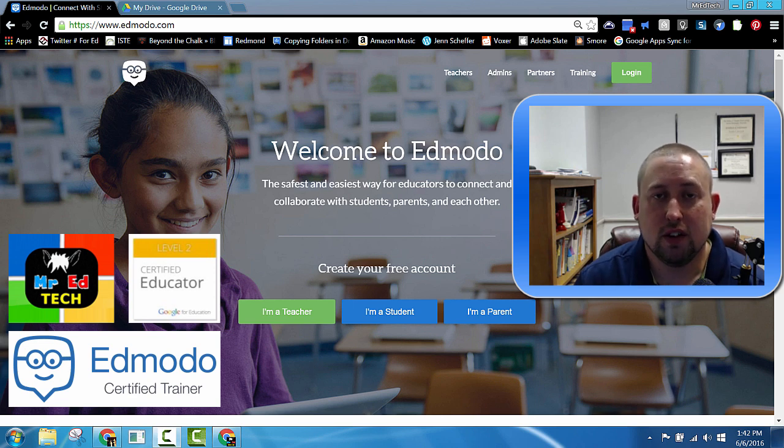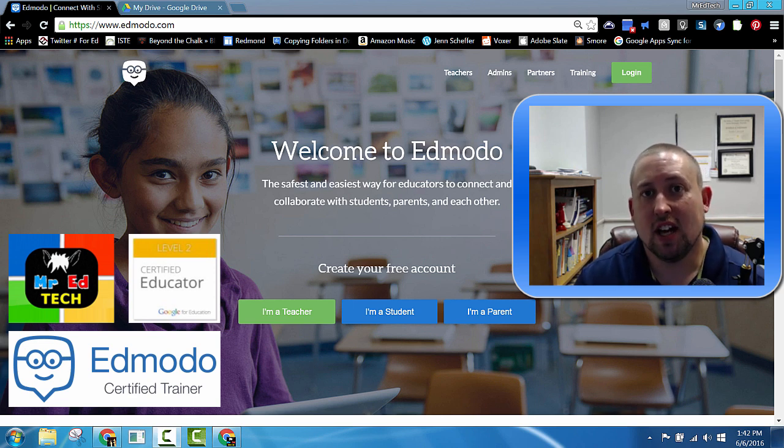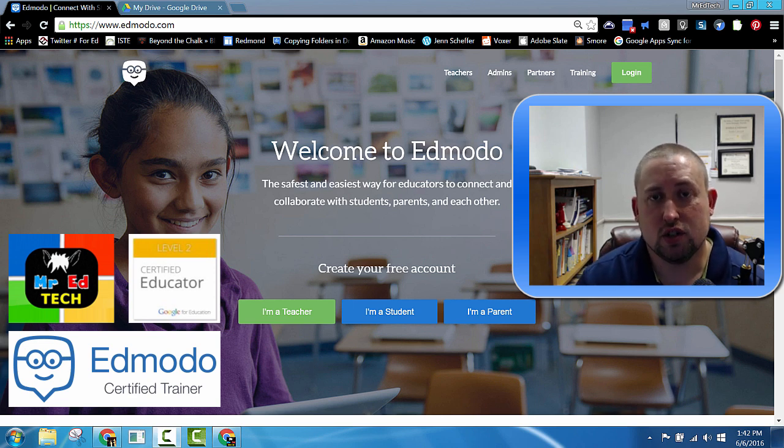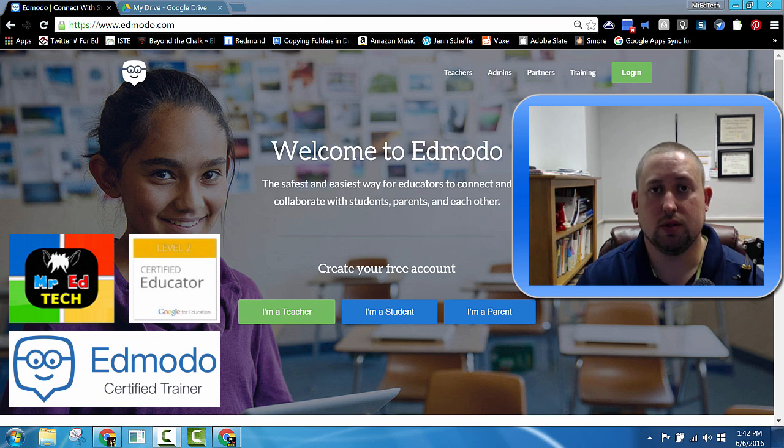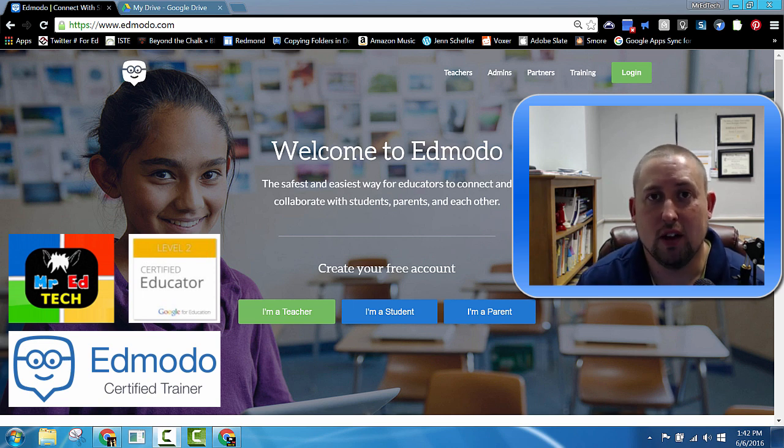Hi, my name is Randy Fairfield, Mr. EdTech, and I'm a technology and instructional coach in the Richland School District. Today I'd like to tackle those two questions.